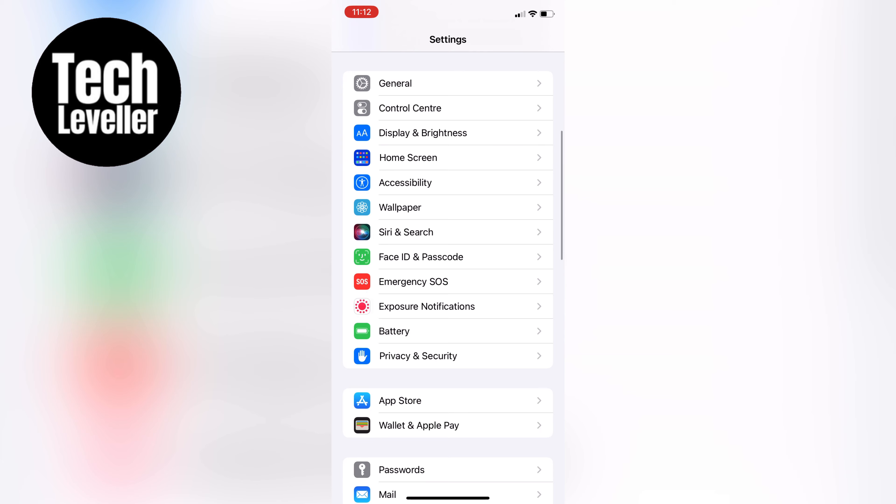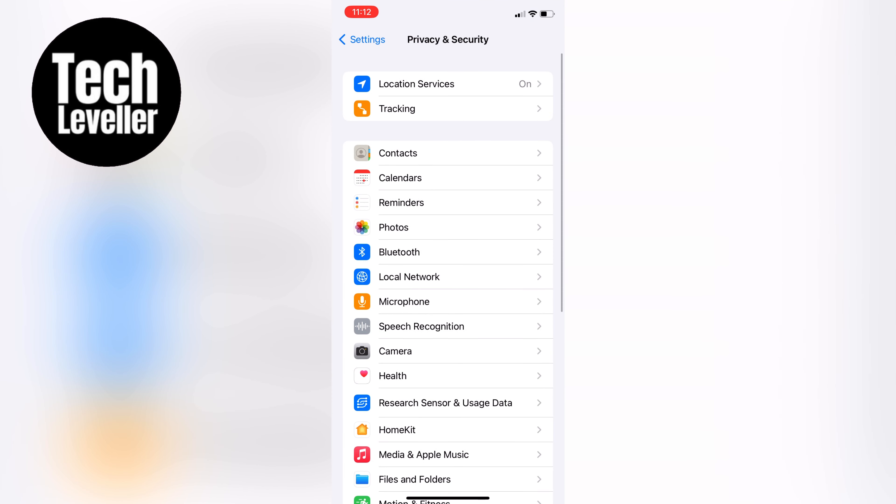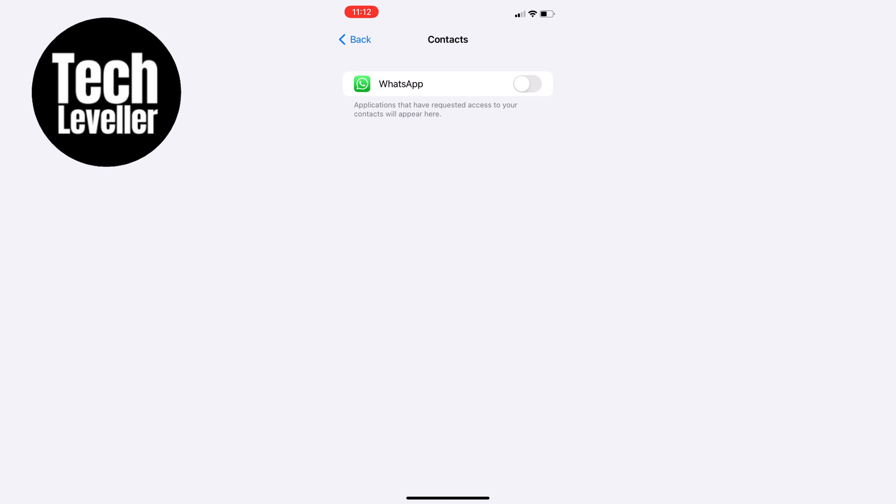Next, tap on Contacts and scroll down to the bottom where you'll find WhatsApp.